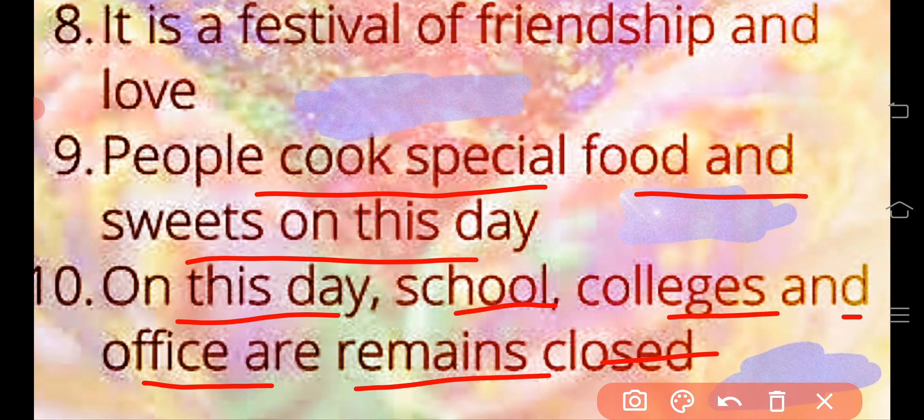On this day, schools, colleges, and offices remain closed.